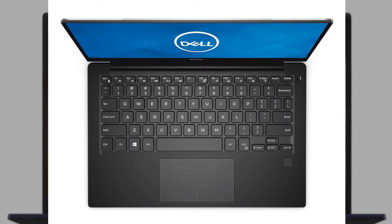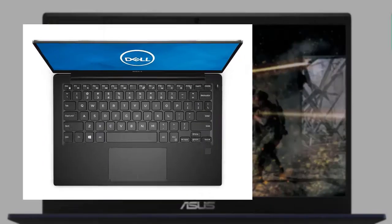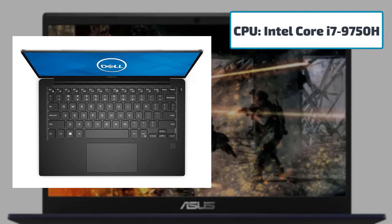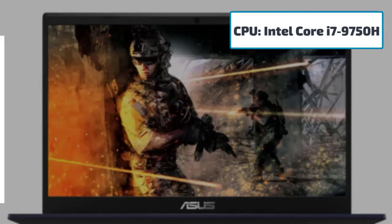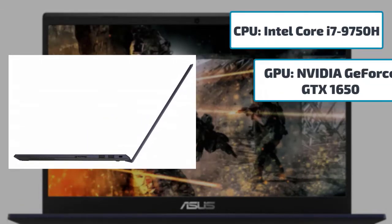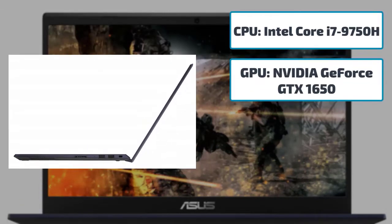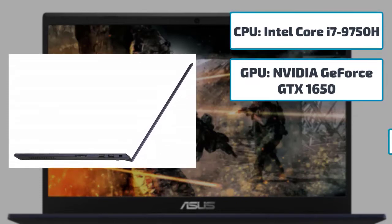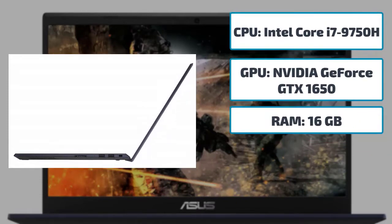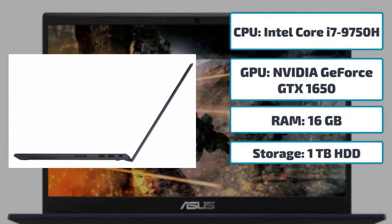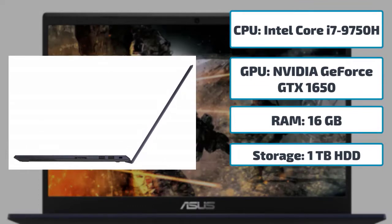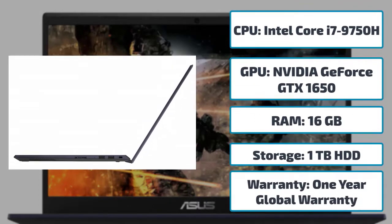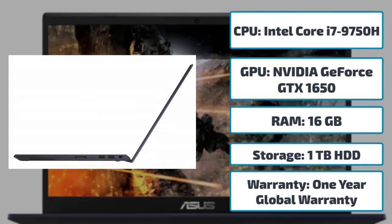Some best features that will walk you through this laptop: CPU Intel Core i7-9750H, GPU NVIDIA GeForce GTX 1650, RAM 16 gigabytes, storage one terabyte HDD, warranty one year global warranty.